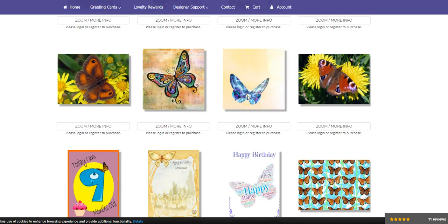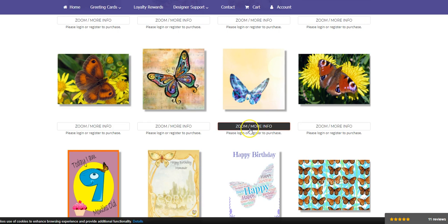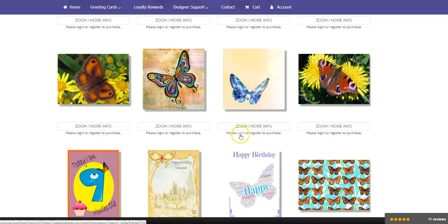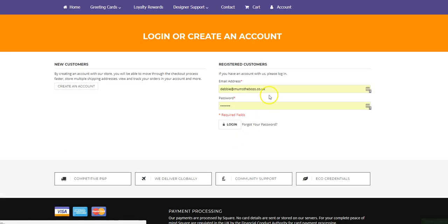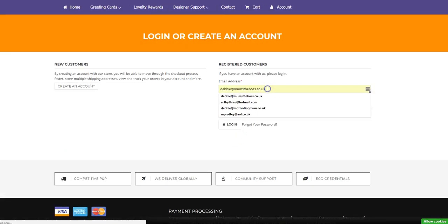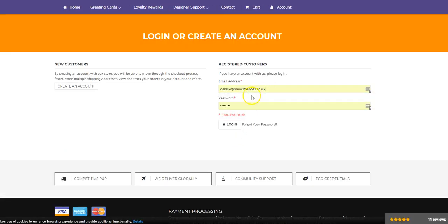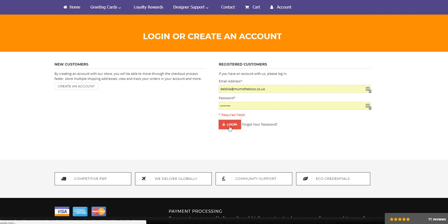Now it's not giving me the chance to buy this card because I'm not logged in at the moment. If you don't have an account with us, you need to register for an account. If you do, then you can go straight to the login screen. So I'm going to the login screen and I'm going to log into my account here.